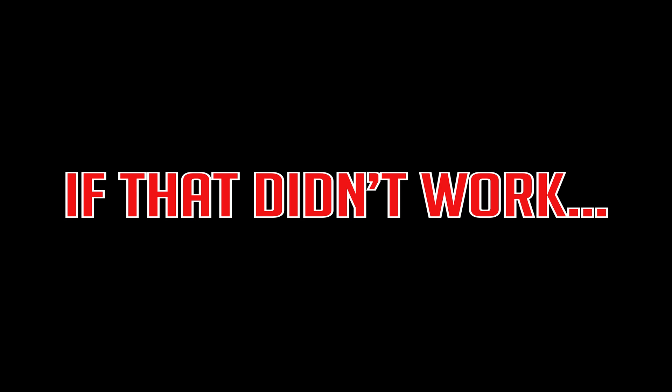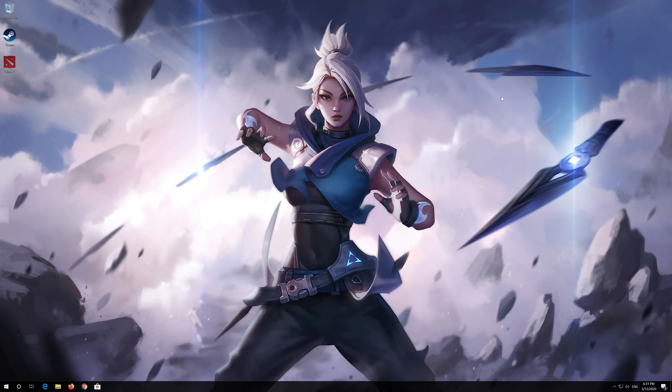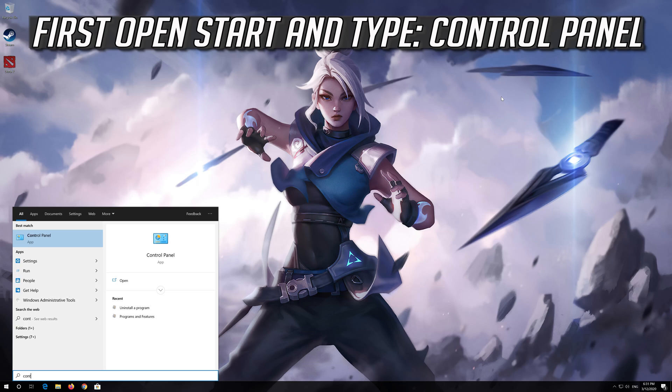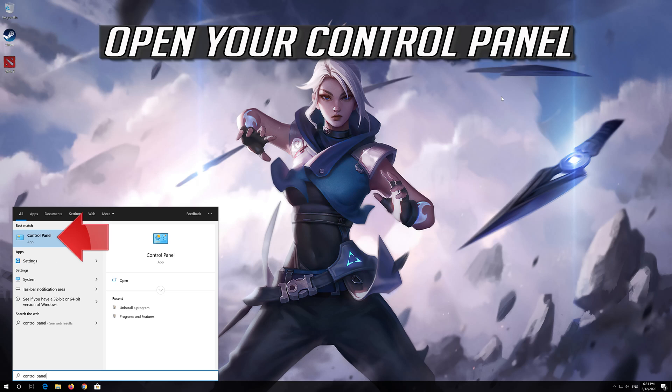If that didn't work, first open start and type control panel. Open your control panel.